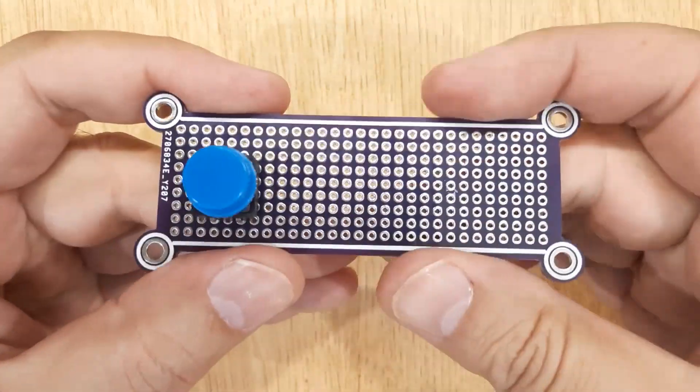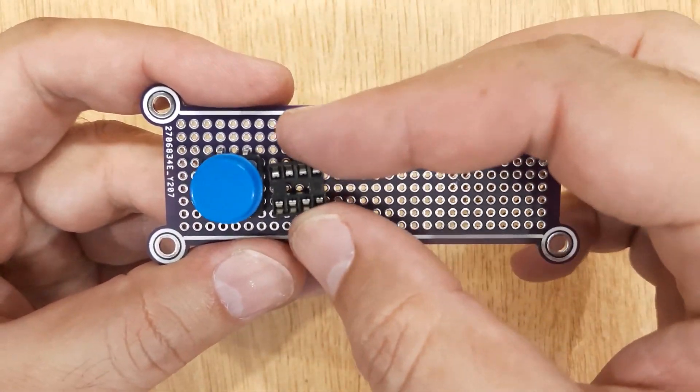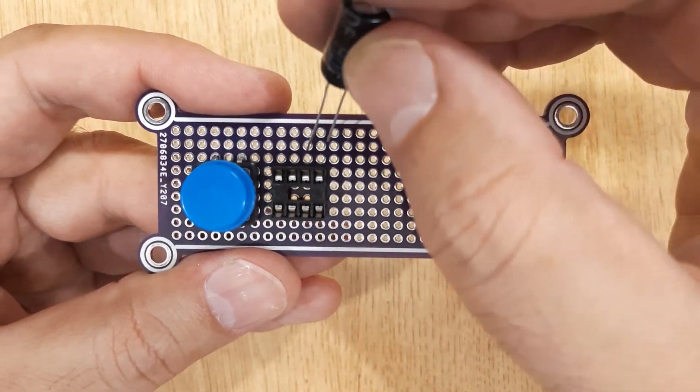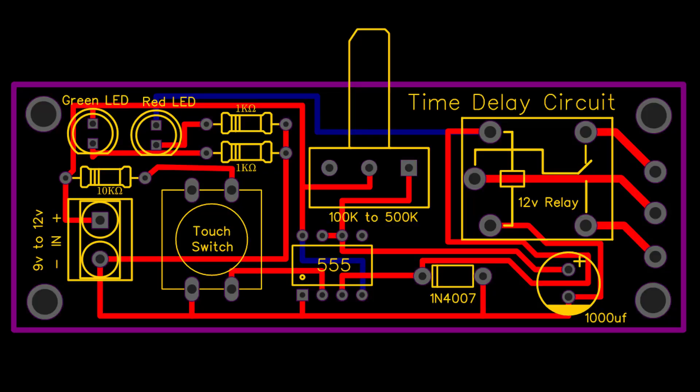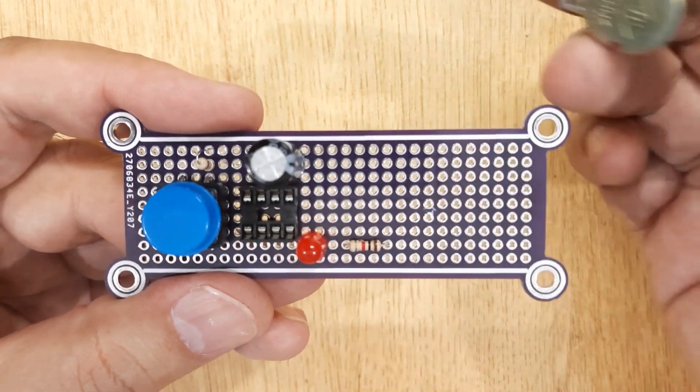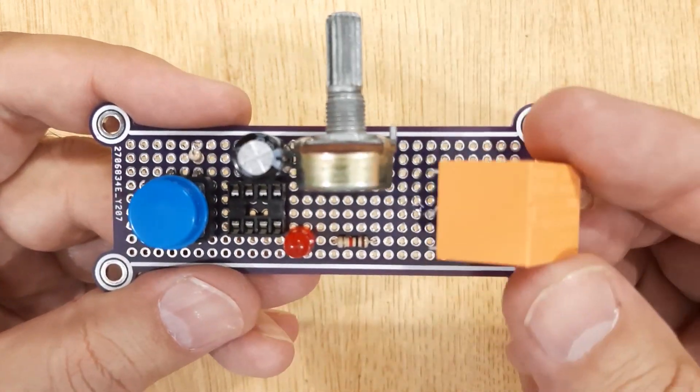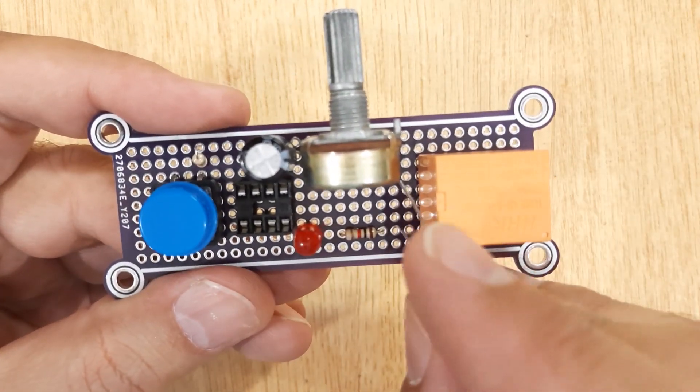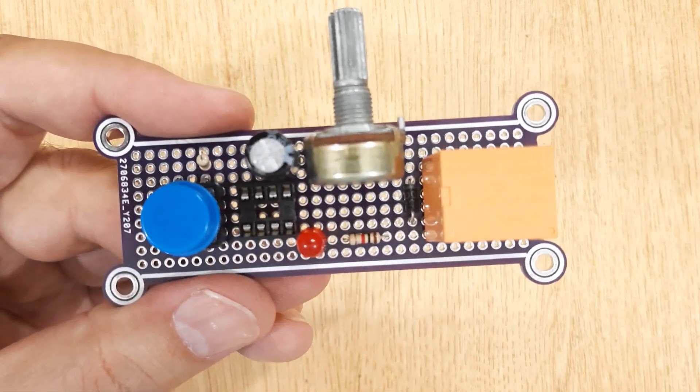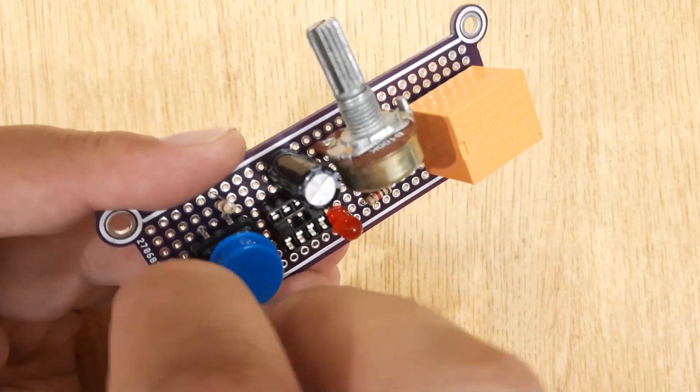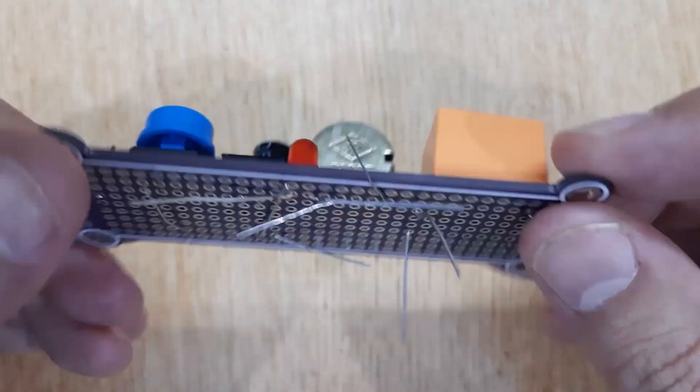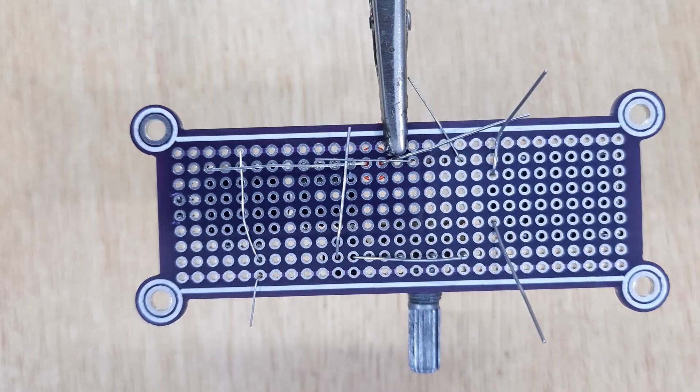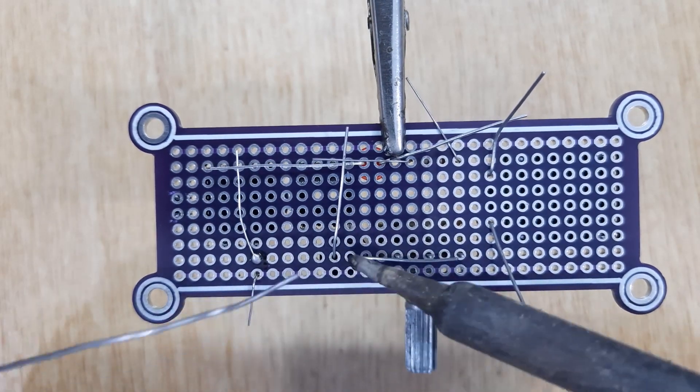Now insert all the electronic components into the PCB one by one according to the circuit diagram shown on the screen, and solder all of them.